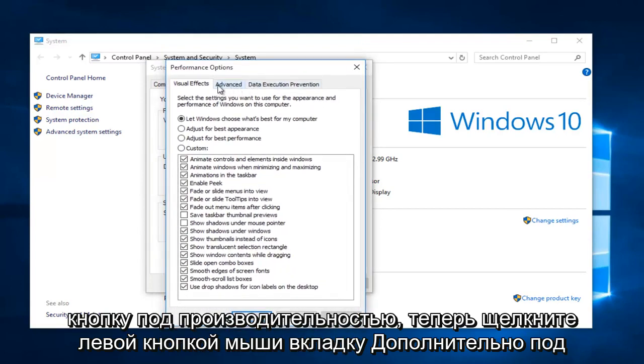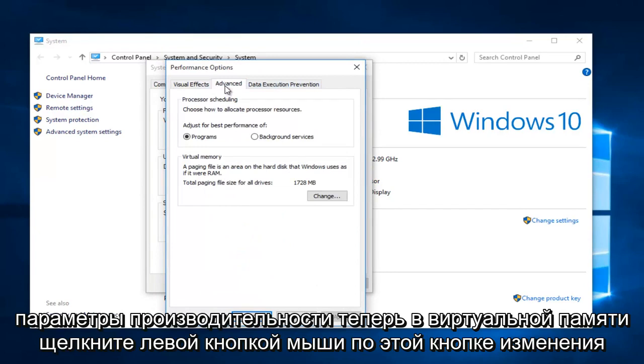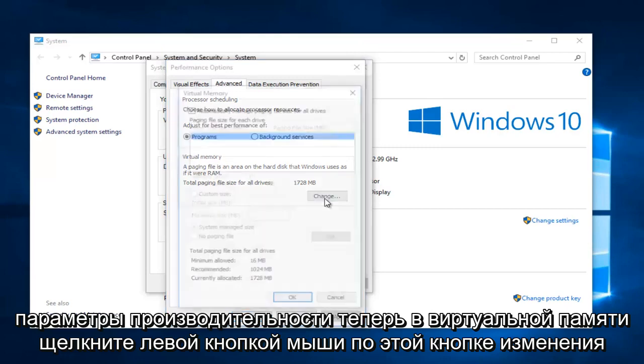Now left click on the advanced tab again, under performance options. Now under virtual memory, left click on this change button.